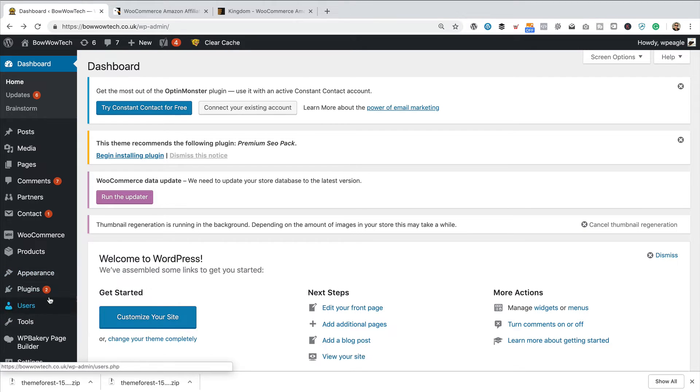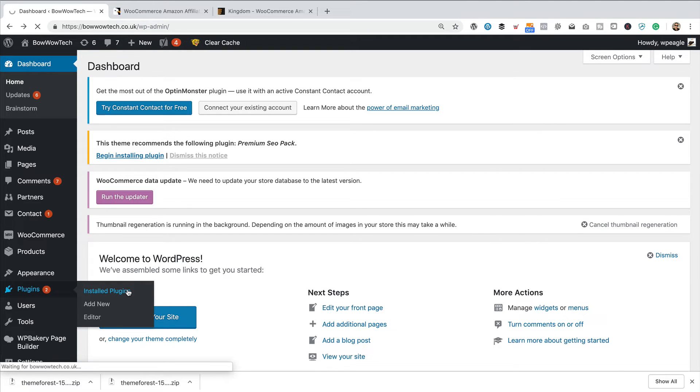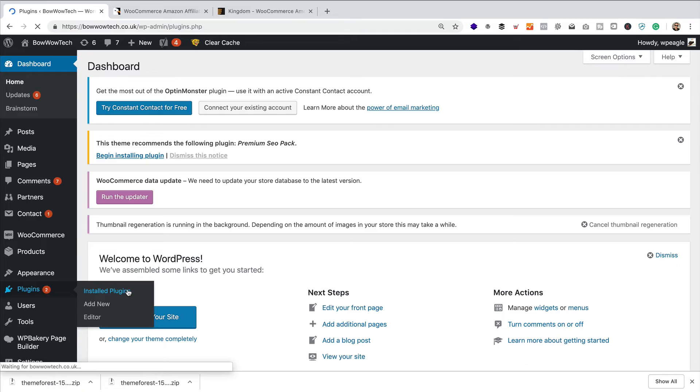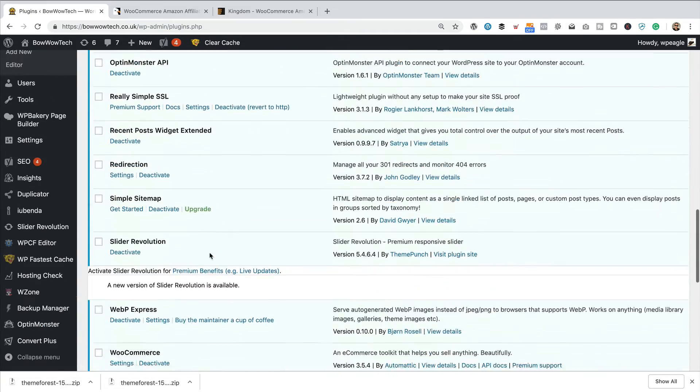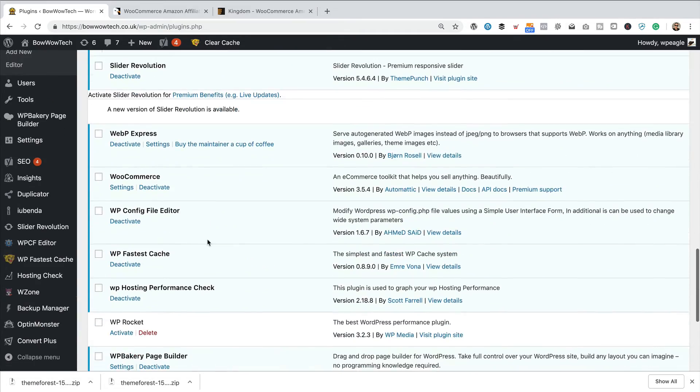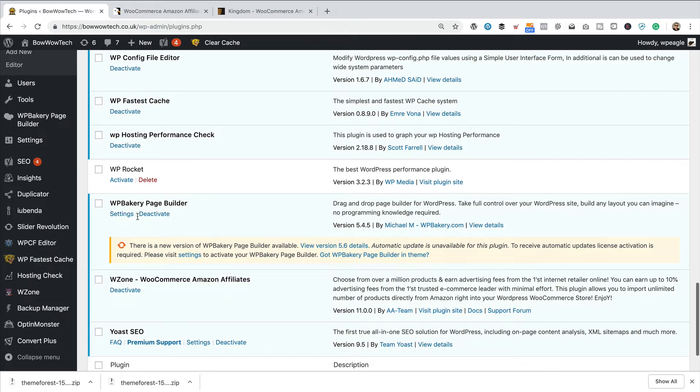So, to do this, what I'm going to do is I'm going to go down into the installed plugins and I'm actually going to remove WPBakery page builder thing down here somewhere.